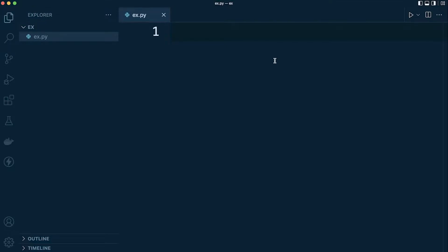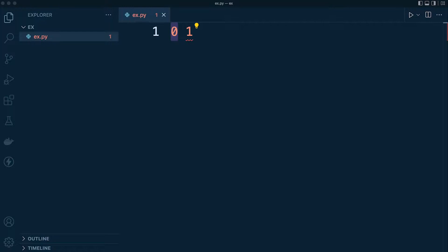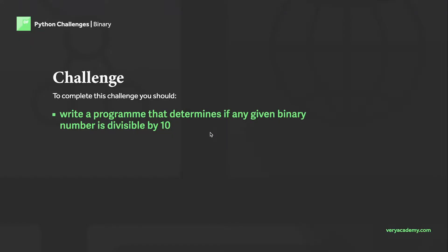So what is binary code? Binary code refers to a numeric system that only consists of two numbers: zero and one. This can also be known as base two. These numbers, zero and one, can be utilized in binary to represent any number. To complete this challenge we need to write a program that determines if any given binary number is divisible by 10. The flow is: take a binary number as user input, convert it into decimal, and then check if we can divide it by 10.